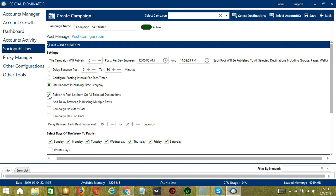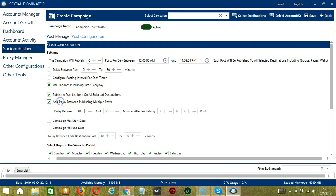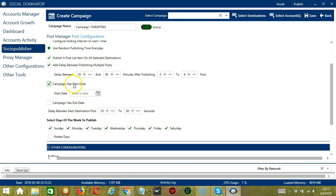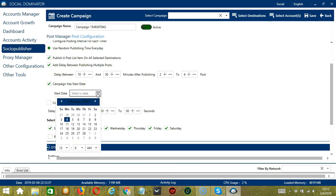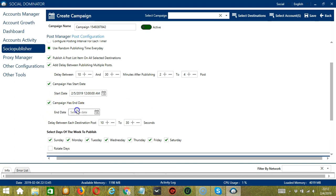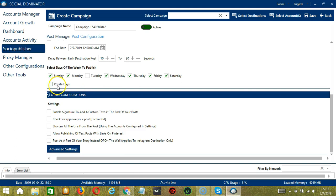Check the box if you want Socinator to publish to all selected destinations, and add a delay between publishing multiple posts in minutes, specifying minimum and maximum values. Check the box to specify the start date of the campaign — for example, February 5 — including time. You may also specify an end date. Specify the delay between each destination post — say 10 to 30 seconds. Select the days of the week to publish: check all for every day, or uncheck specific days like Tuesday. If this option is checked, Socinator will publish from the first selected day.